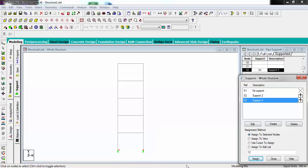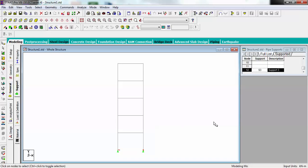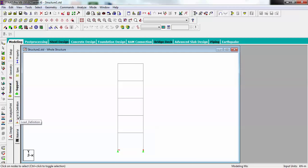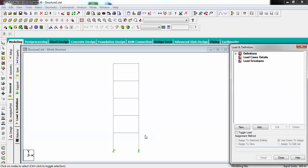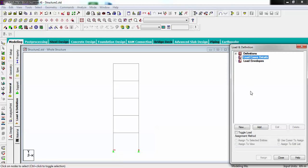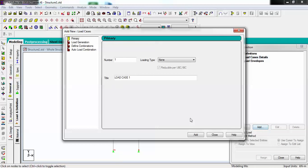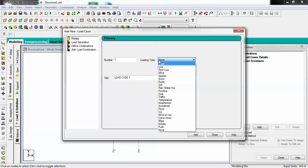The support part is done. Now I have to create some load definition from this tab. Hit this button. There are three options: definitions, load case details, and load envelopes. I will be focusing on load case details. I am selecting this and going to add.